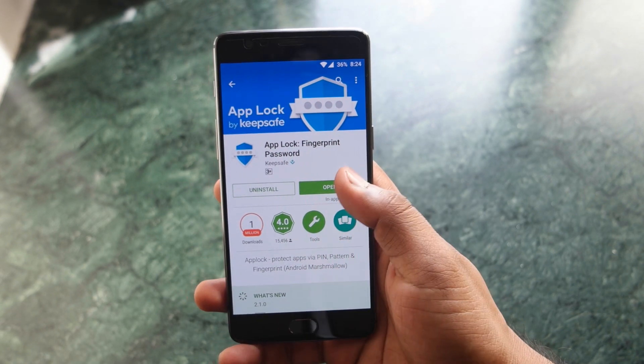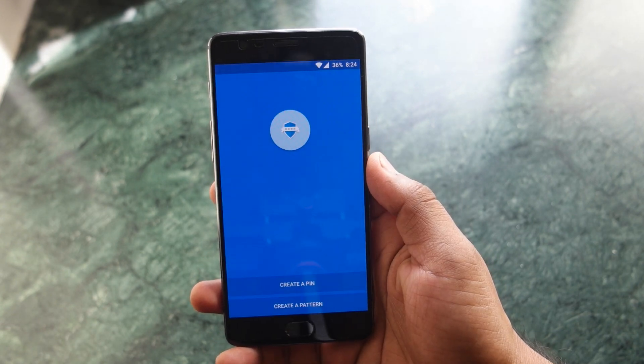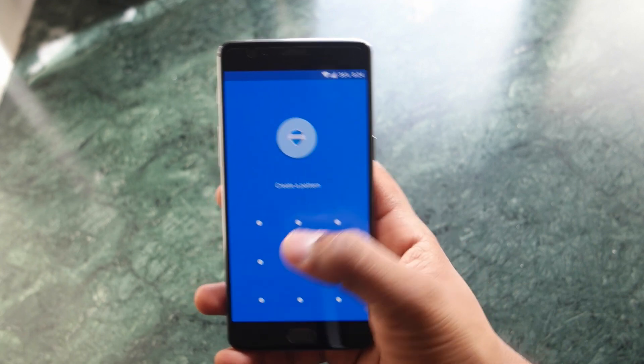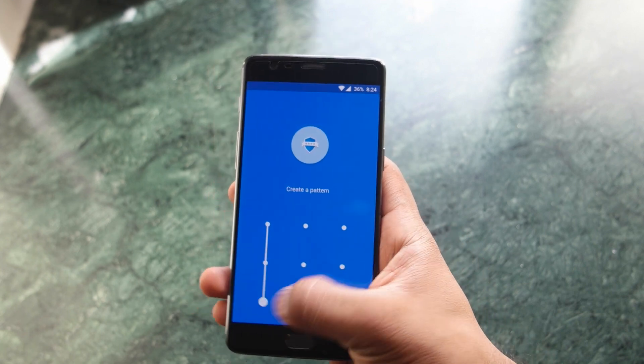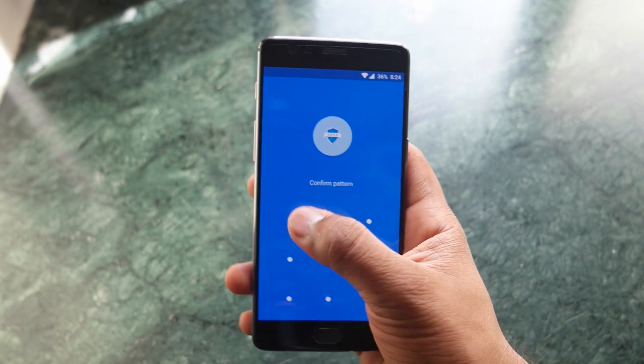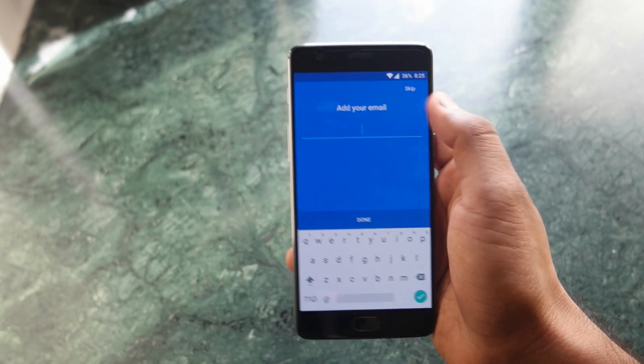All you have to do is just download this particular application — I'll leave the link in the description down below. Once you open this application, it will ask you for a pattern or a pin; insert whatever you want, pattern or a pin, then skip that part.